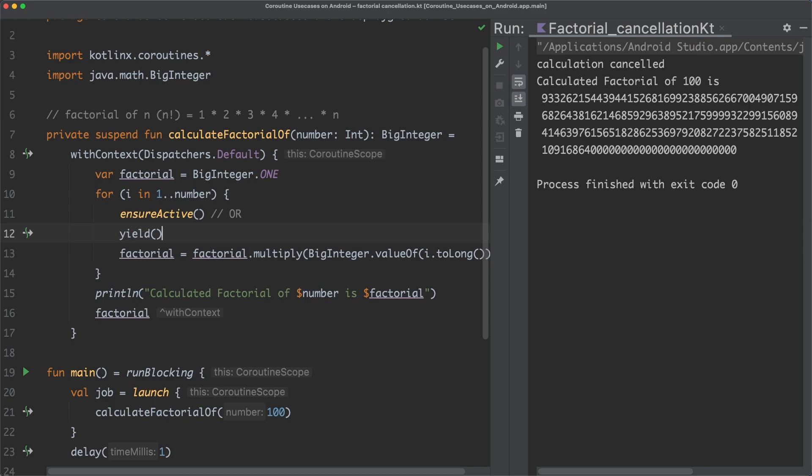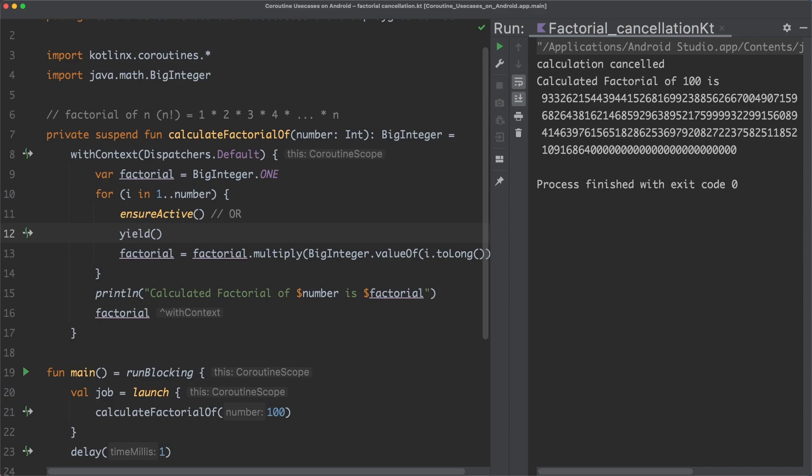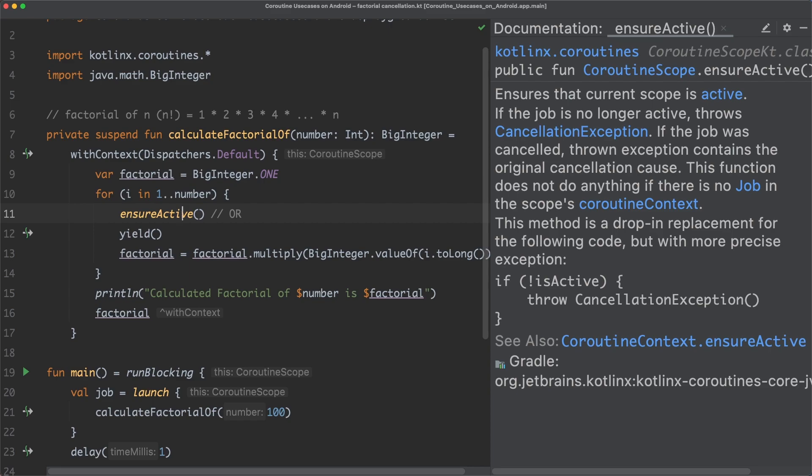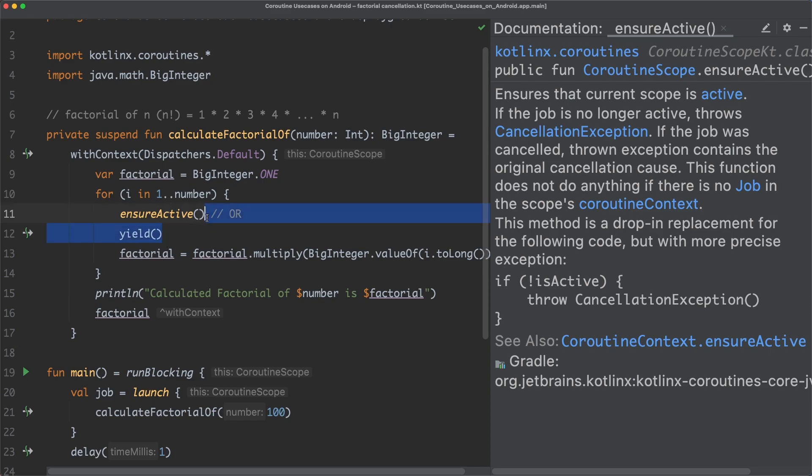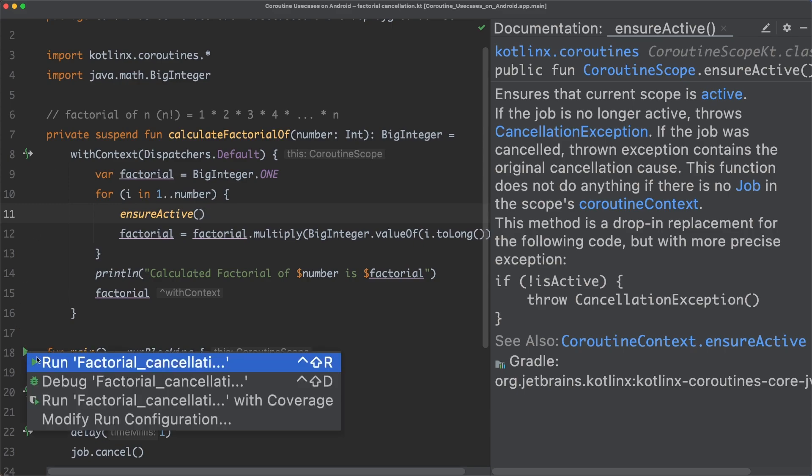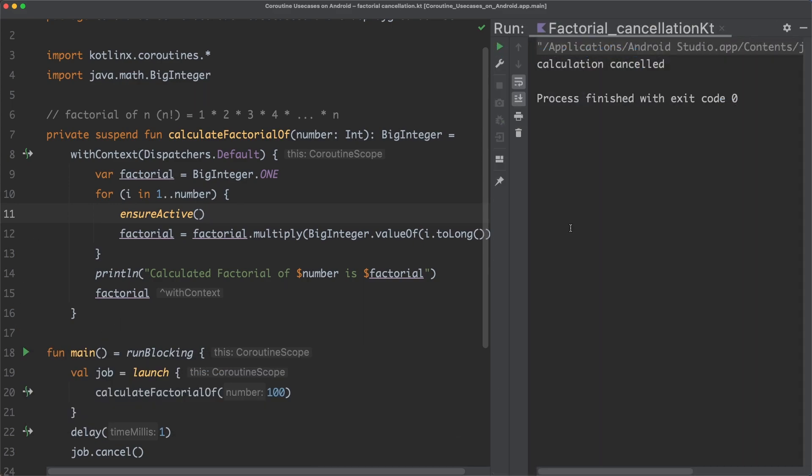If we open up the documentation of ensureActive, you can see that it ensures that the current scope is active. And if the job is no longer active, it throws a cancellation exception. So let's remove the call to yield and execute this program again. And as you can see, the calculation is now really cancelled, because now the result is not printed. Nice!